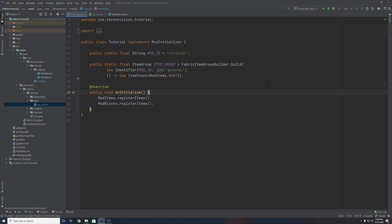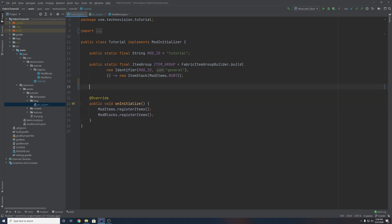So back in your main class, now that we've done that, you can stop there if you would like. But I am going to show you another more advanced way to make an item group. This one allows you to set the icon and identifier as normal, but it also allows you to add stacks of items in whatever order you want, as well as actually adding vanilla items into your item group alongside modded items. So to make this new more advanced item group, you want to create a public static final ItemGroup, just like last time. I'm going to name this one other_group. And this is going to equal a FabricItemGroupBuilder. Now instead of dot build, what we're going to do is use dot create, and then build it at the end.